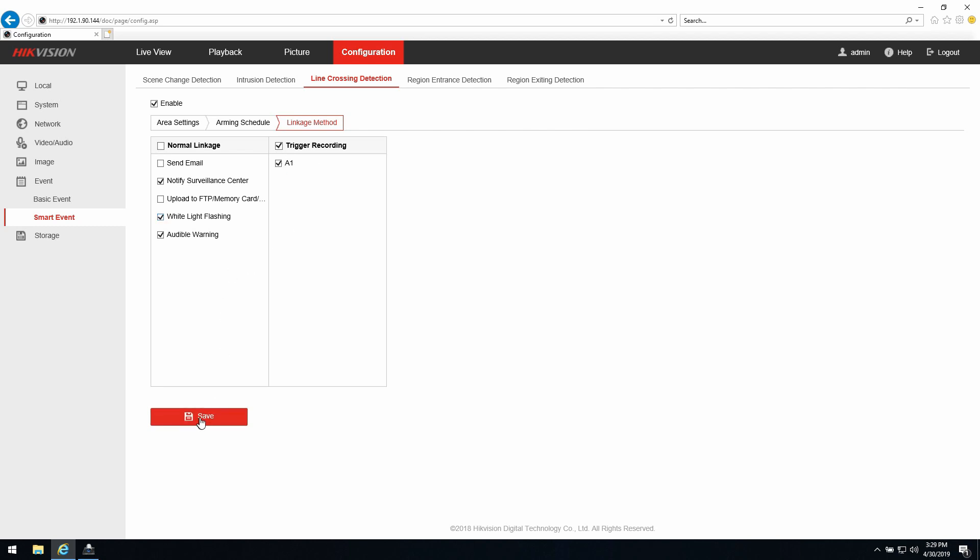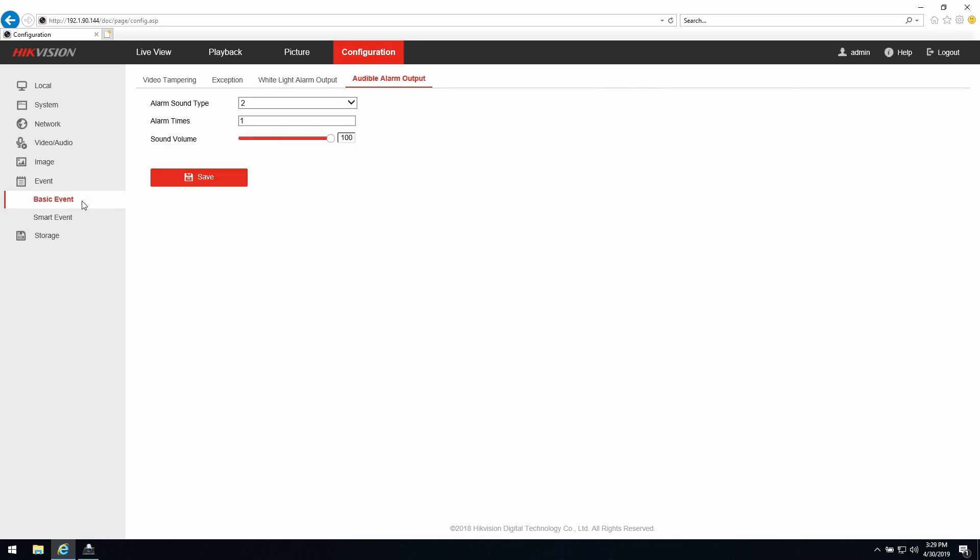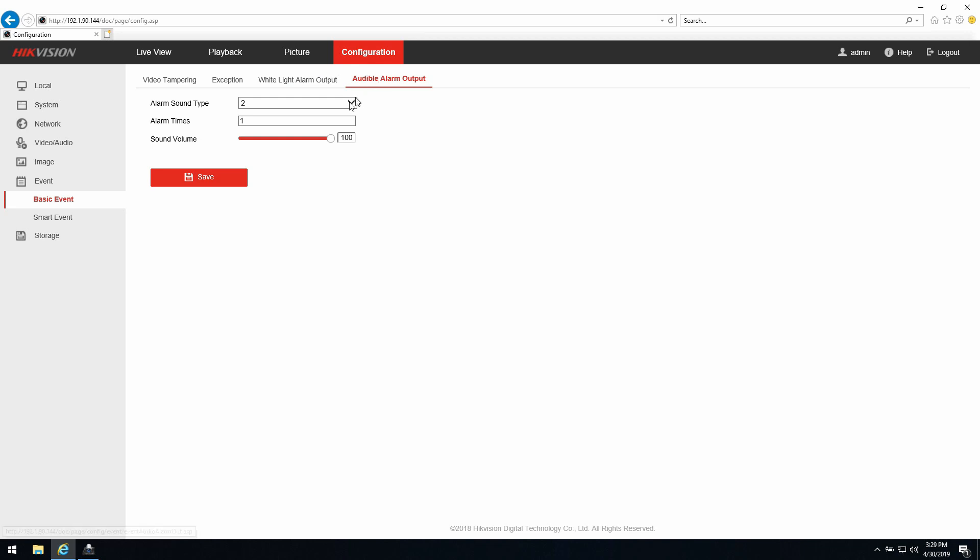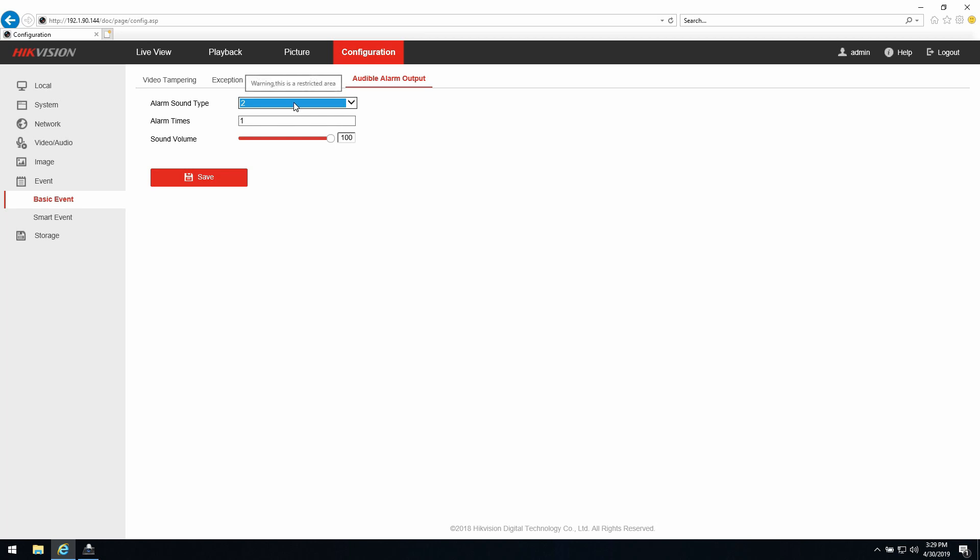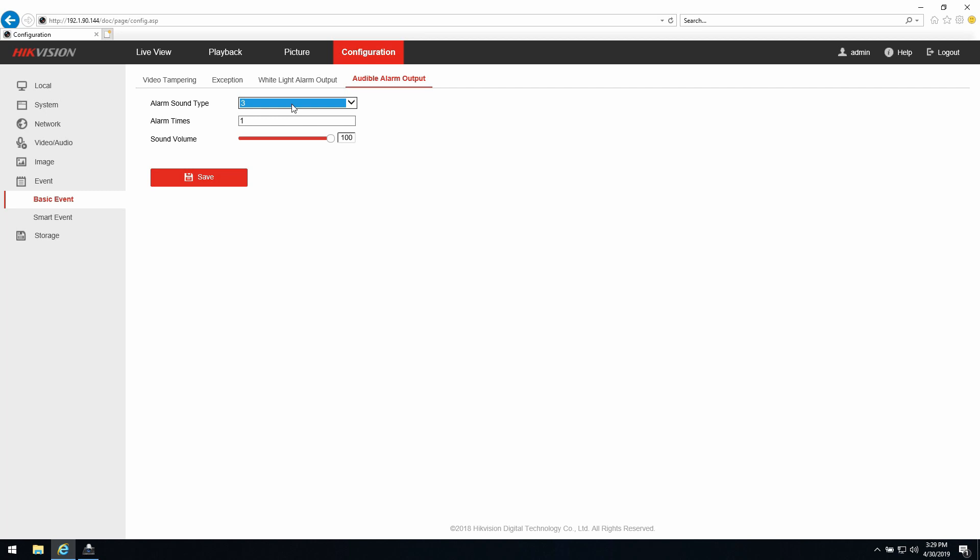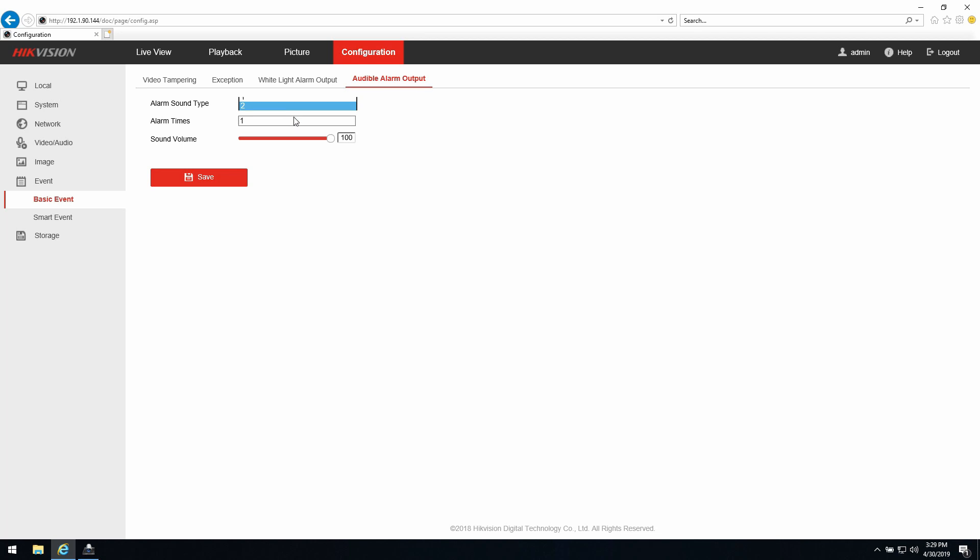Now we're almost ready. The last thing we need to do is go back to the basic event and here as you can see is the audio alarm output. I have 10 options here. If I'm clicking as you see I can choose the siren. I'll give you a few options here. Warning, this is a restricted area, and option number three is warning, this is a restricted area, please keep out. Choose anyone that you like.